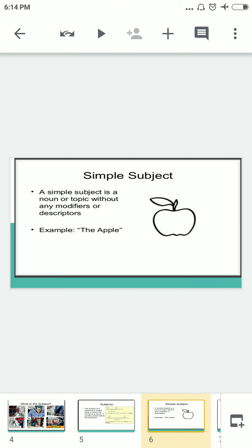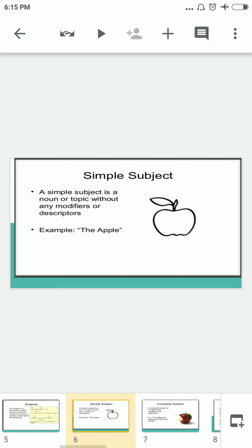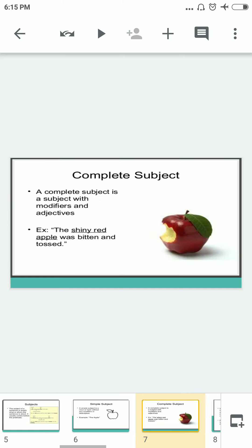Now let's see the simple subject. A simple subject is a noun or topic without any modifiers or descriptors. In a simple subject we don't have much to be confused about — it is simply a noun or a topic without any modifier. The example is 'the apple' — that is our simple subject.